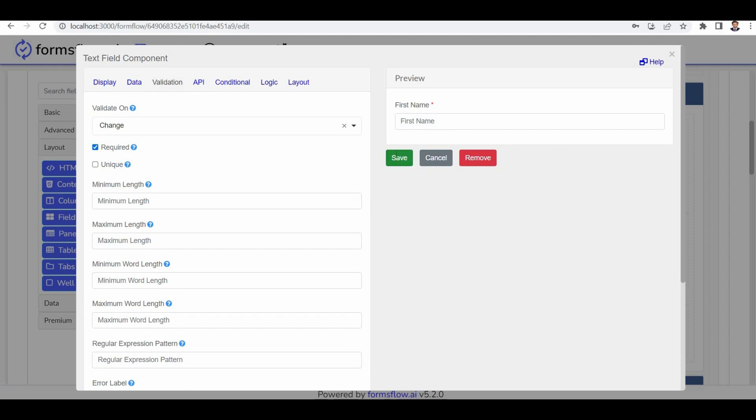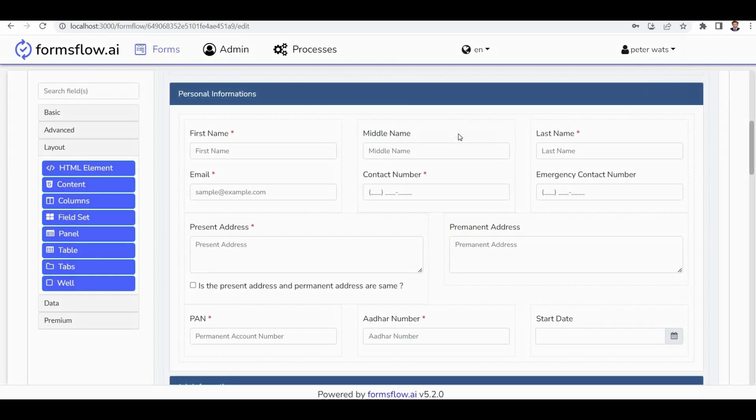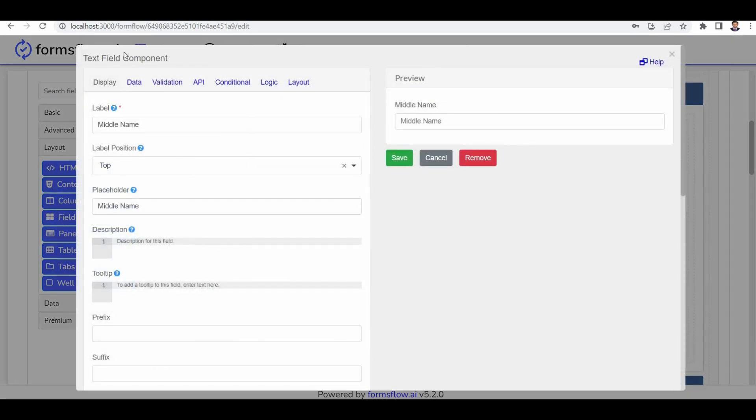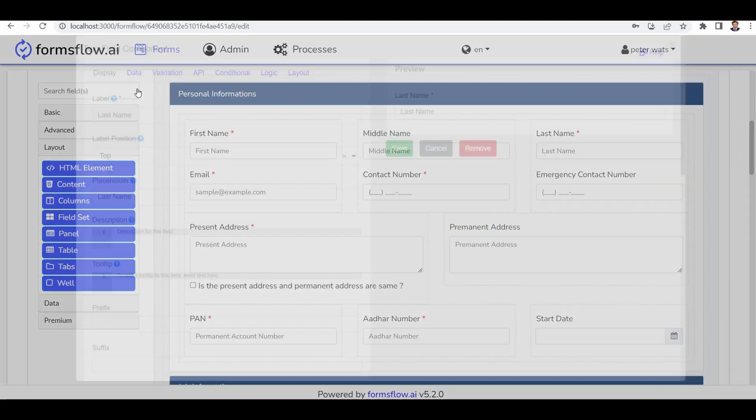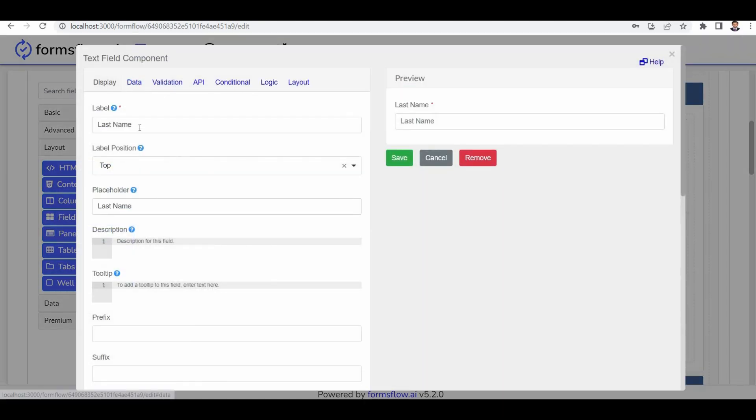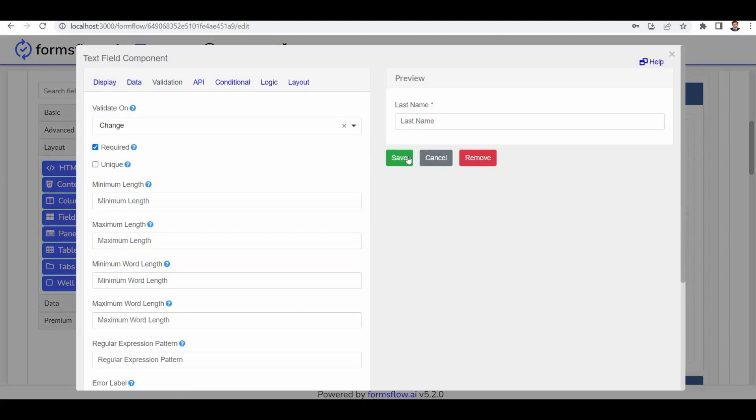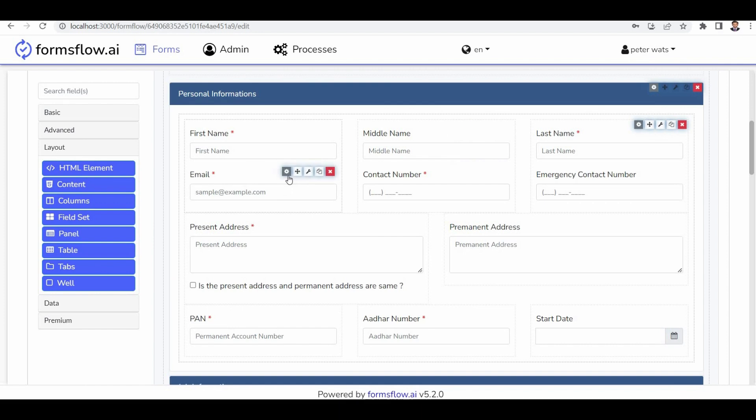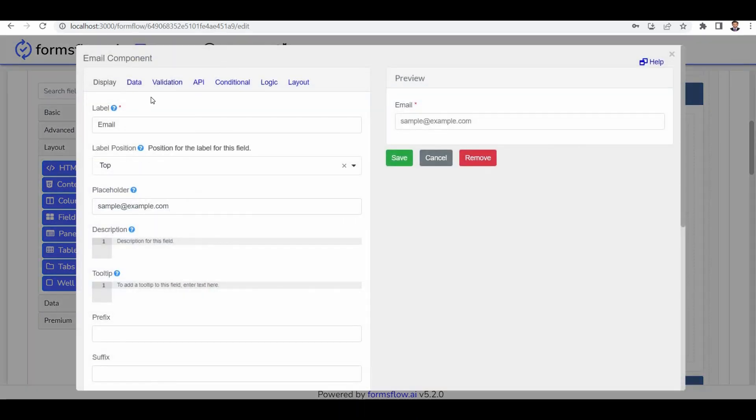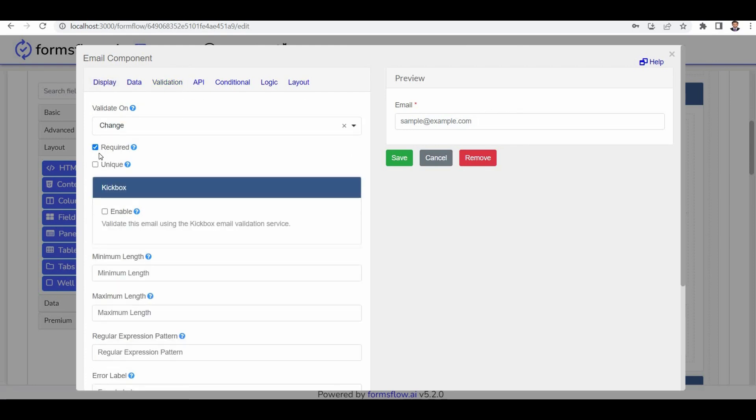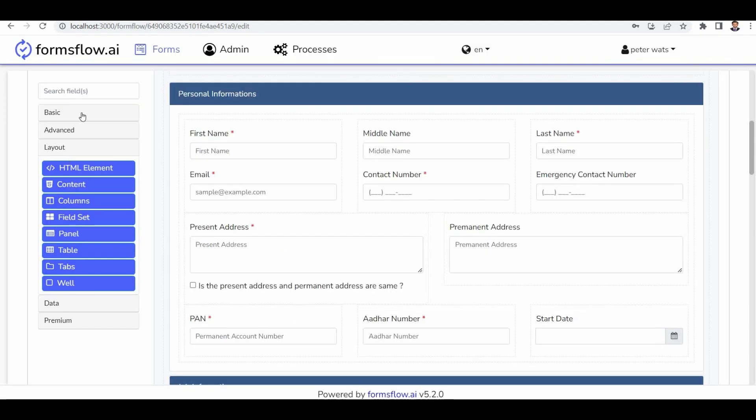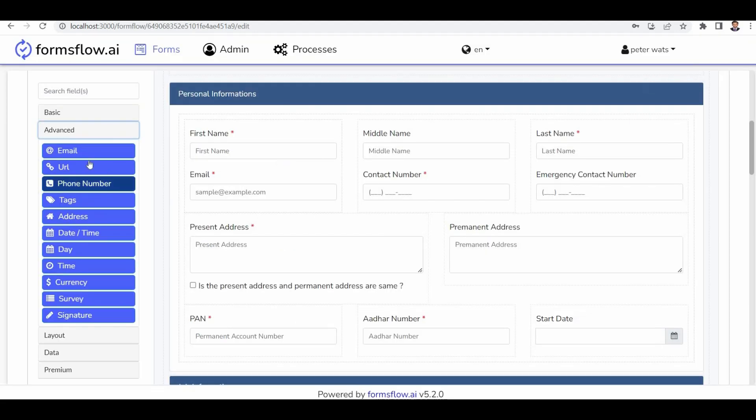Similarly, the middle name component is also a text component with no validation. Moving on to the last name component, the label is name and there is validation attached. Let's address the email component now. The email component has a placeholder value of sample@example.com, and validation is set to true. This component plays a crucial role in our form.